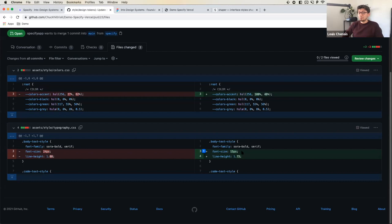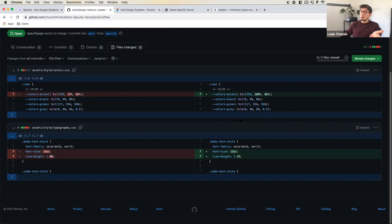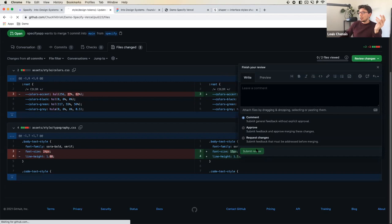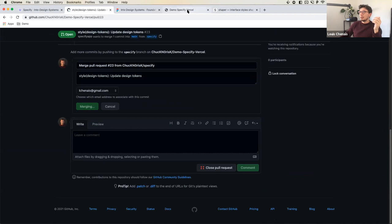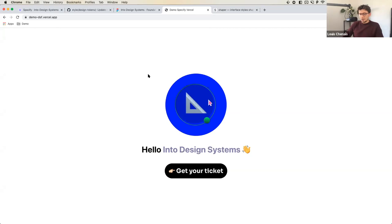As a developer, I get an automatic pull request, I can review the change, agree, and merge. Once this is merged, in a few seconds this will be updated. This website is connected to my GitHub repository thanks to Vercel. And here it is — the new purple and the new text styles are live. Thanks for listening, and let's hear your questions and feedback.